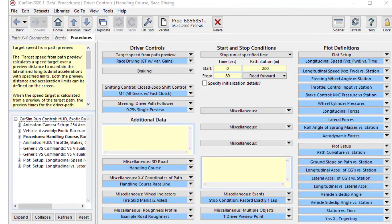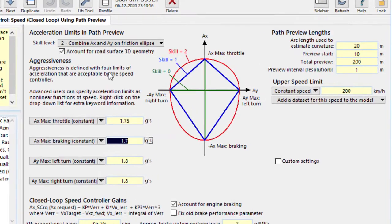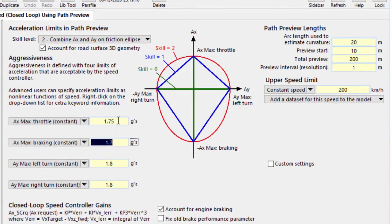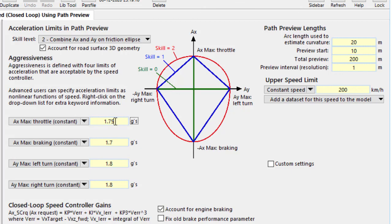So how do these paths get used in the driver controls? The last path is used as an input for the steer control. And for the speed, it's looking at acceleration limits. It's going to preview along the path and go as fast as it can up to 200 kilometers per hour, but it will not exceed 1.7, 1.8 G's in the left, right braking and accelerating directions.